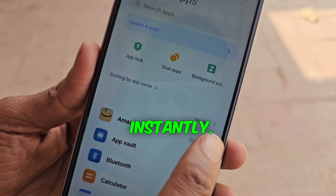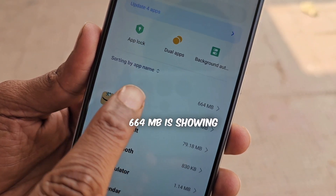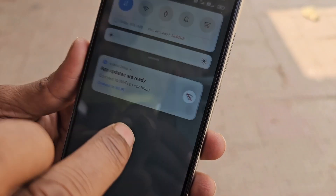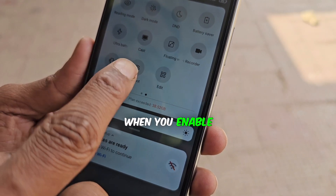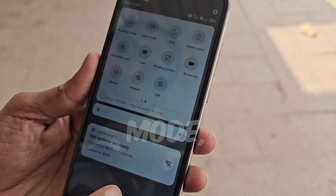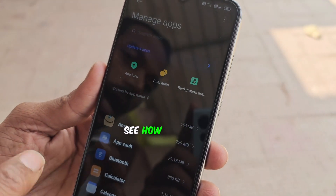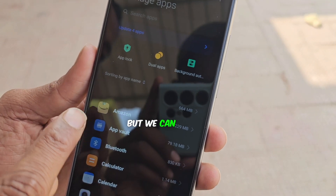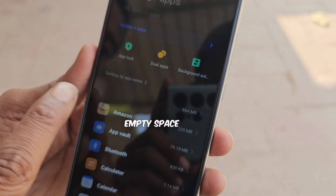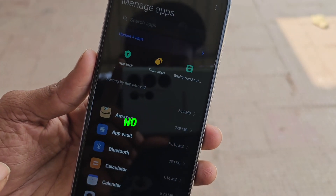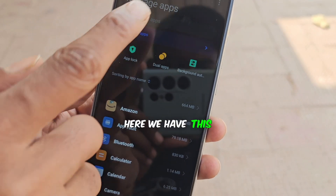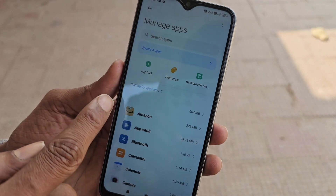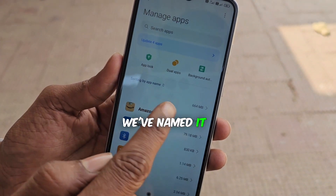Mine shows up instantly — 664 MB is showing here and you don't see any app name or icon, nothing is visible. This is how it will look when you enable dark mode on your mobile. If you have dark mode, enable it and see how much the app has updated. It can't be identified even in dark mode — there's just empty space above the Amazon app, no icon or name visible. We're going to turn off the dark mode. It's showing in front because we've sorted by app name here.